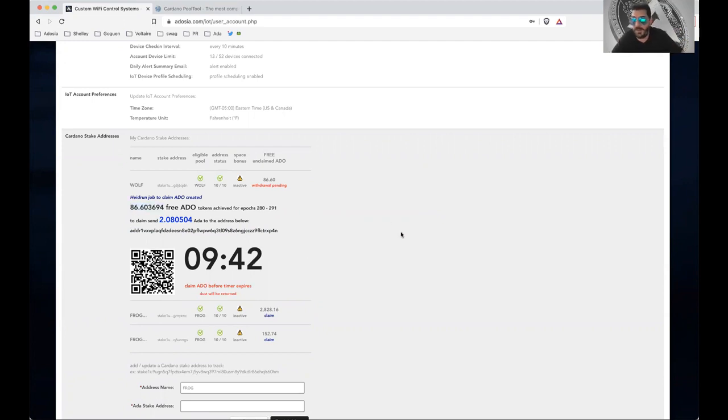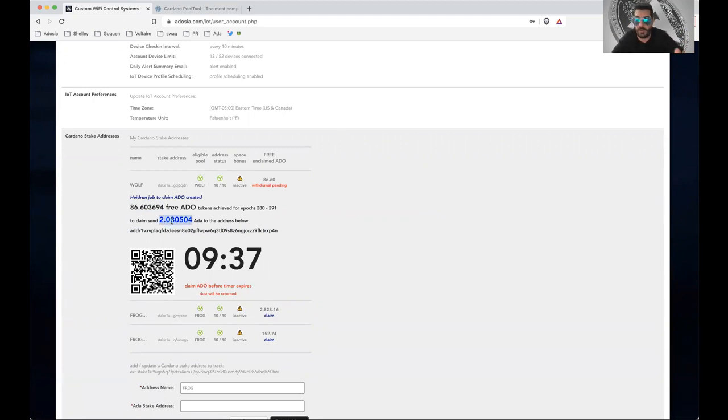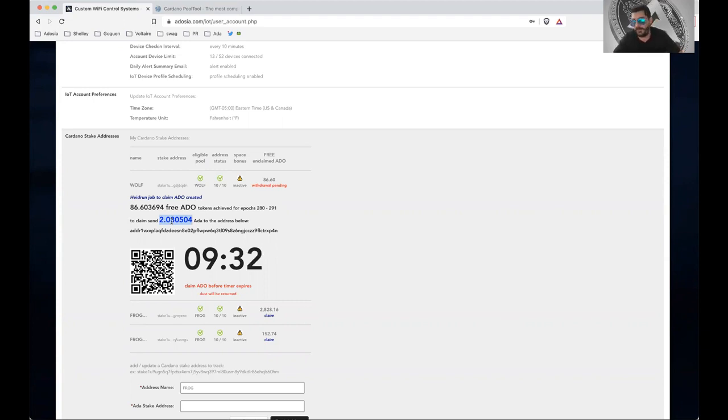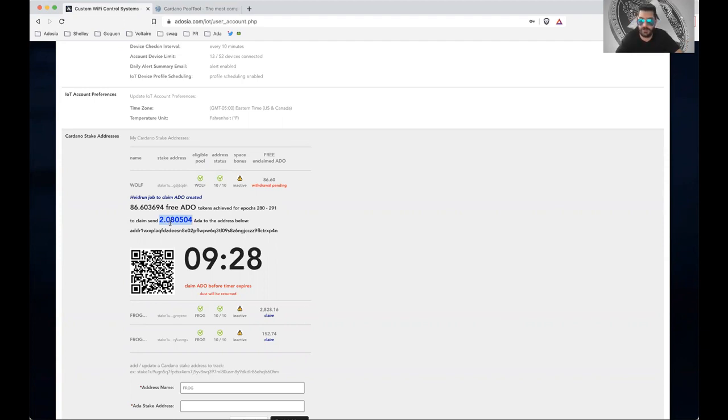Along with the min UTXO ADA that is required to sit with the token. So out of this 2.08 ADA that you're being sent, you're going to receive back 1.8 something or 7 something or 5 something. It'll be a decent amount of ADA. You're going to burn the transaction fee here. So go ahead and get your payment in, and then you're good.